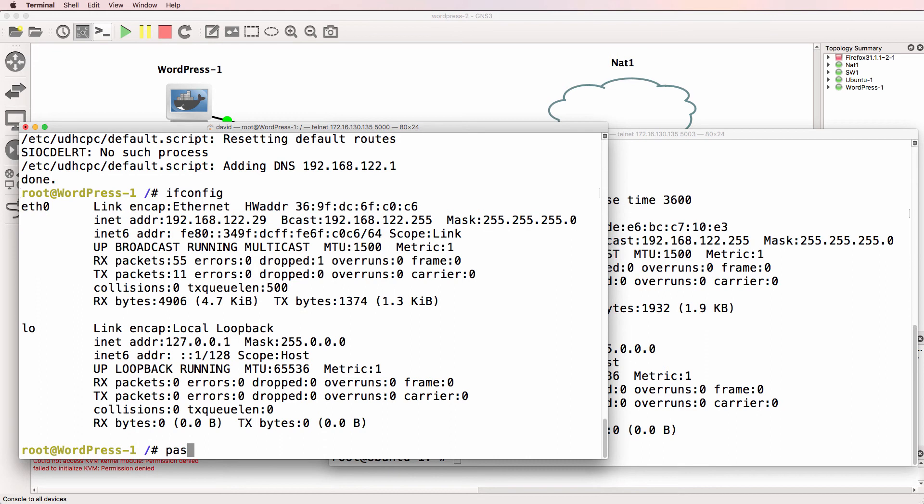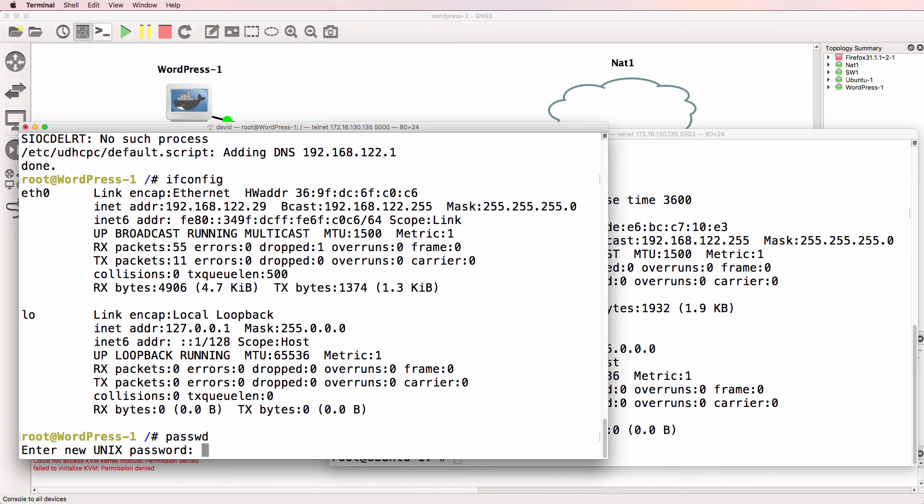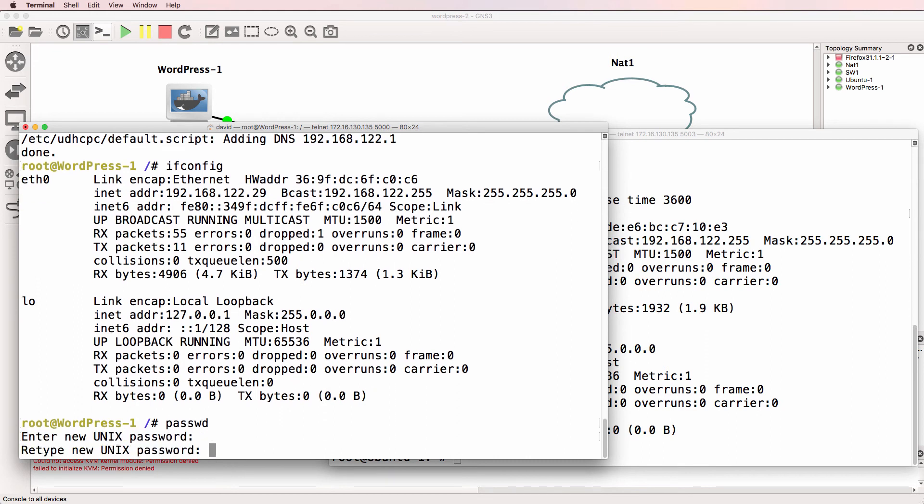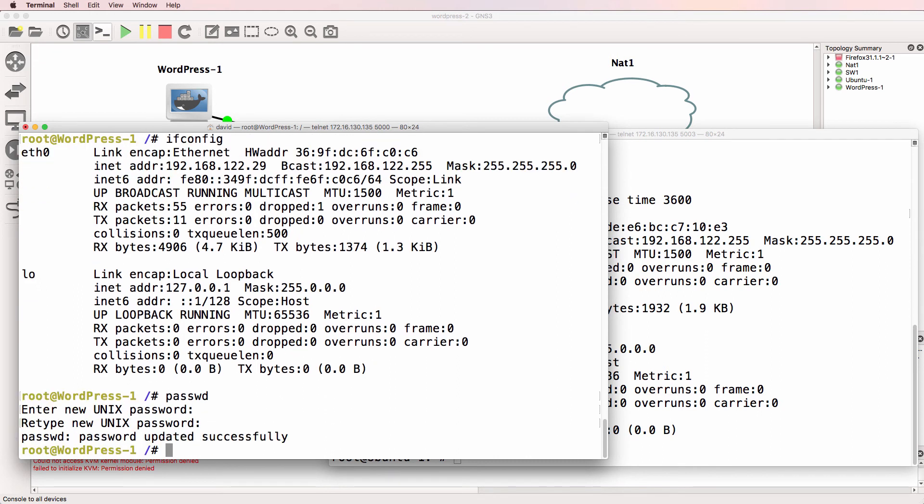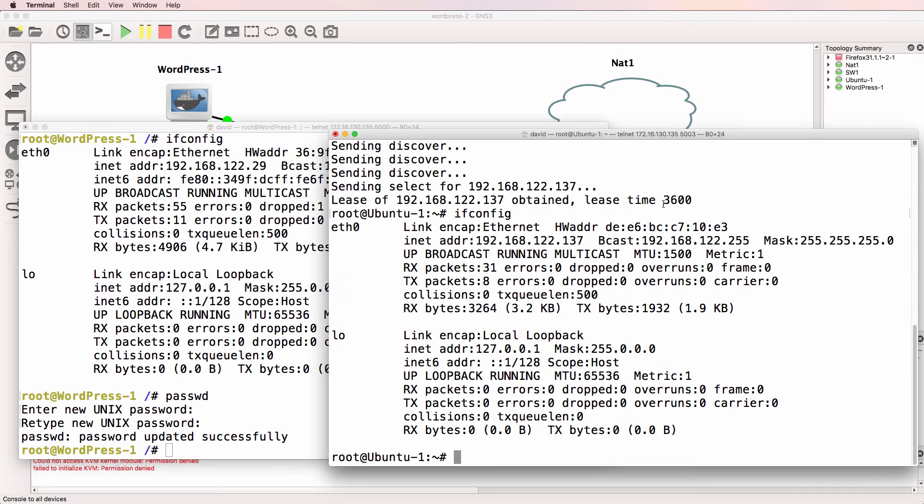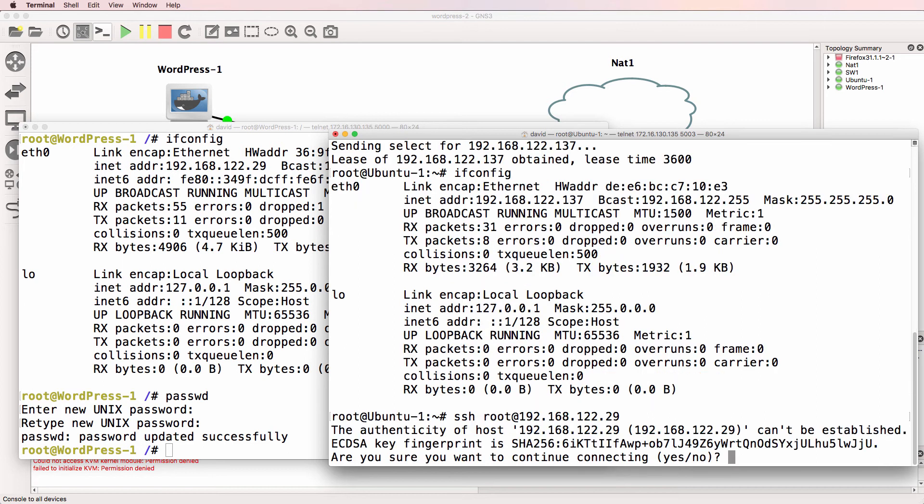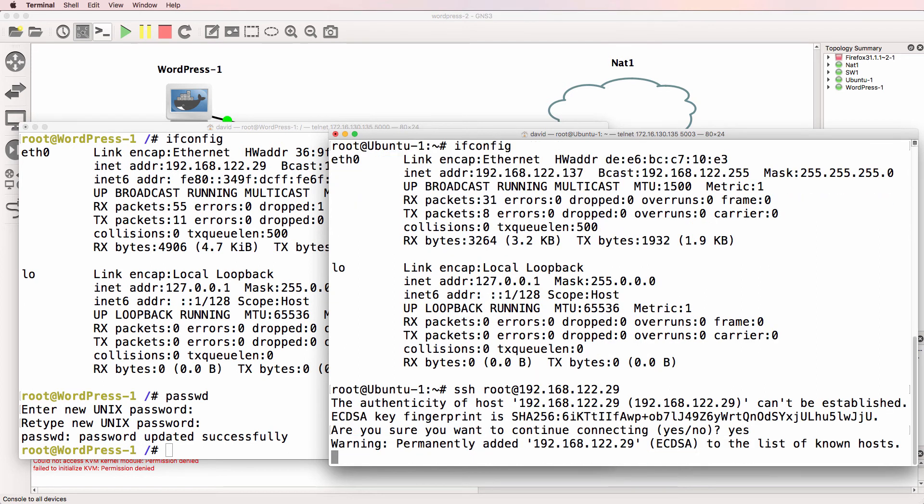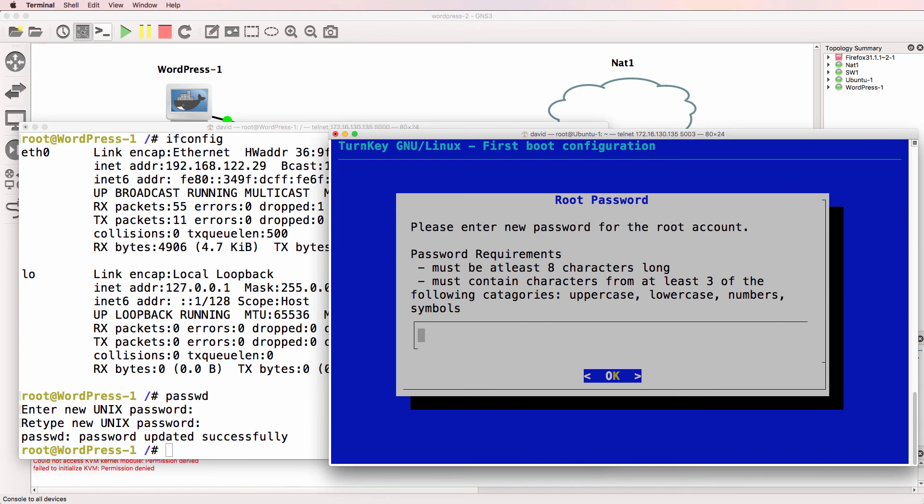Now before I SSH to the server, I'm going to set a root password in this example of GNS3, and then I'll SSH to the WordPress server. And I'll log in. We are now shown a first boot configuration, and here you need to configure passwords.